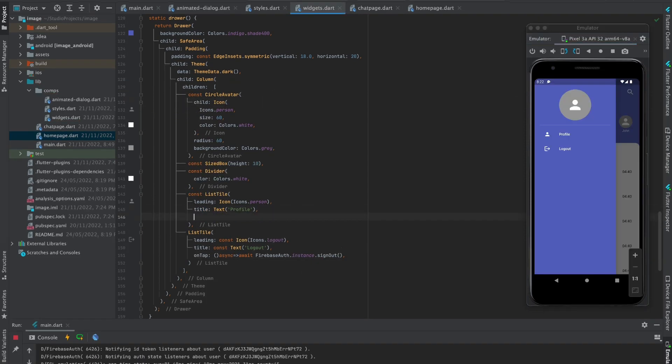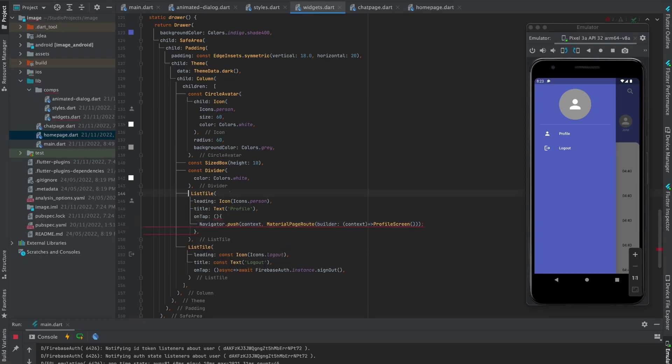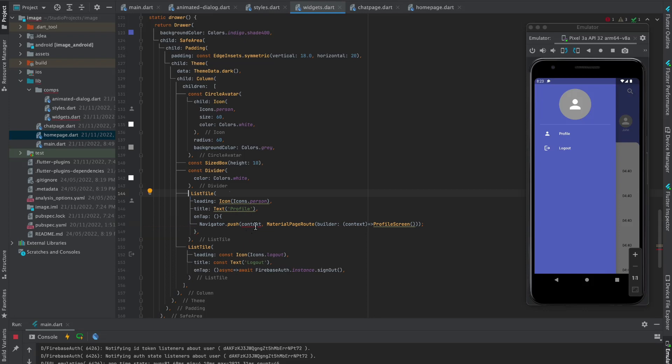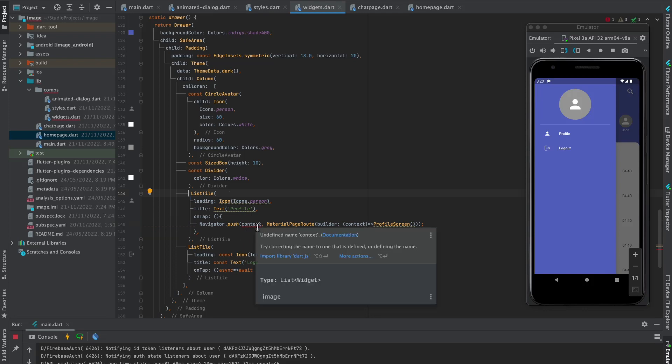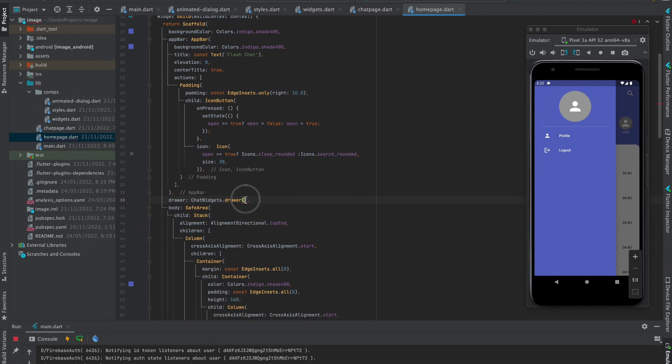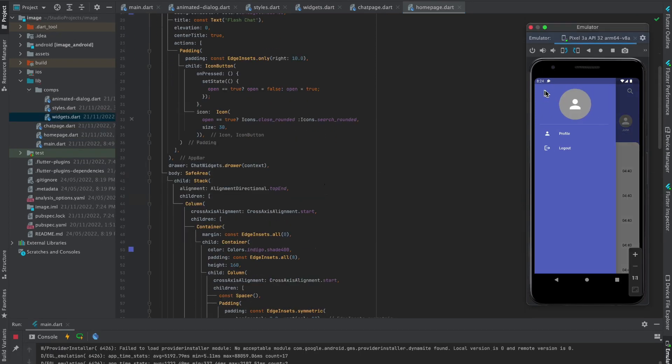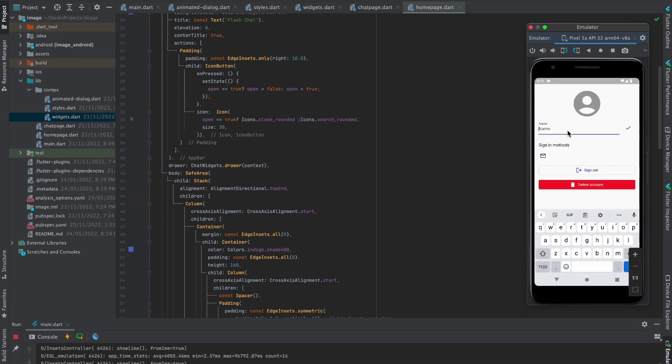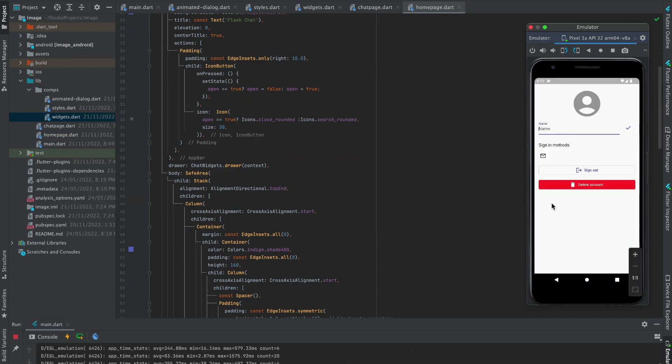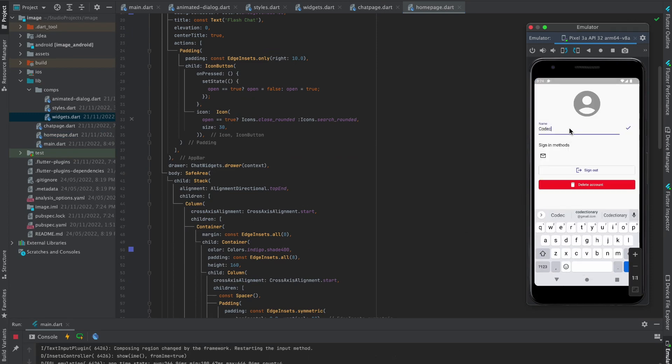To make the profile button working, just navigate to profile screen which also comes from Flutter Fire Package and pass the context from drawer params. Move to home page and pass the context from drawer. Now you can visit to profile page and also set up your name.